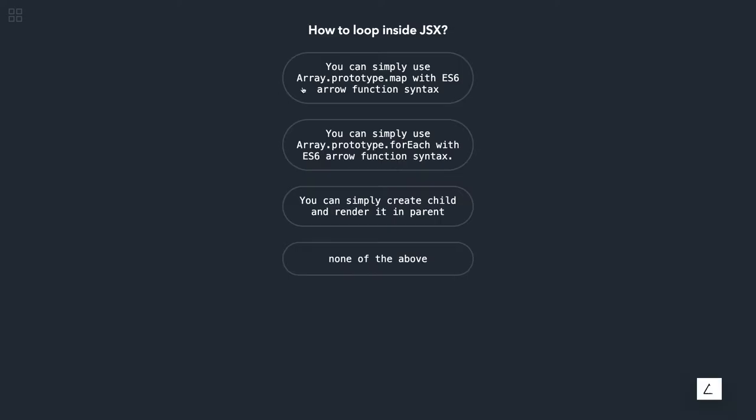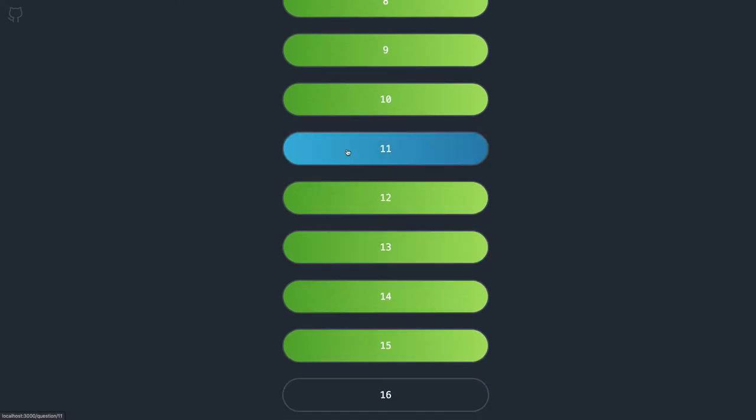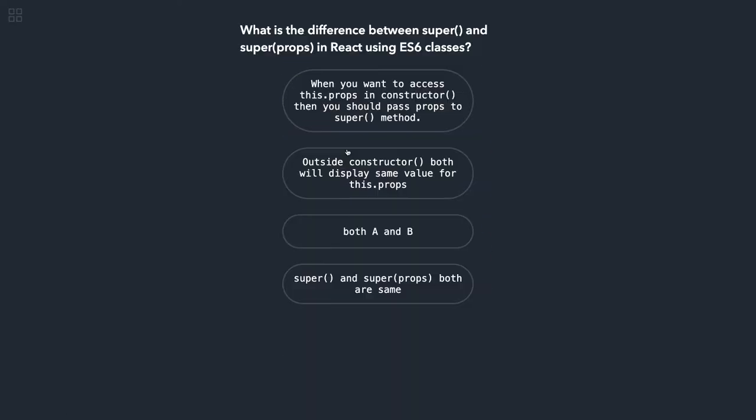Let me see, we will relook into this. Let me just see what was that. Outside—yeah, okay, yeah this is A and B both, because outside constructor both will display the same value for this.props.